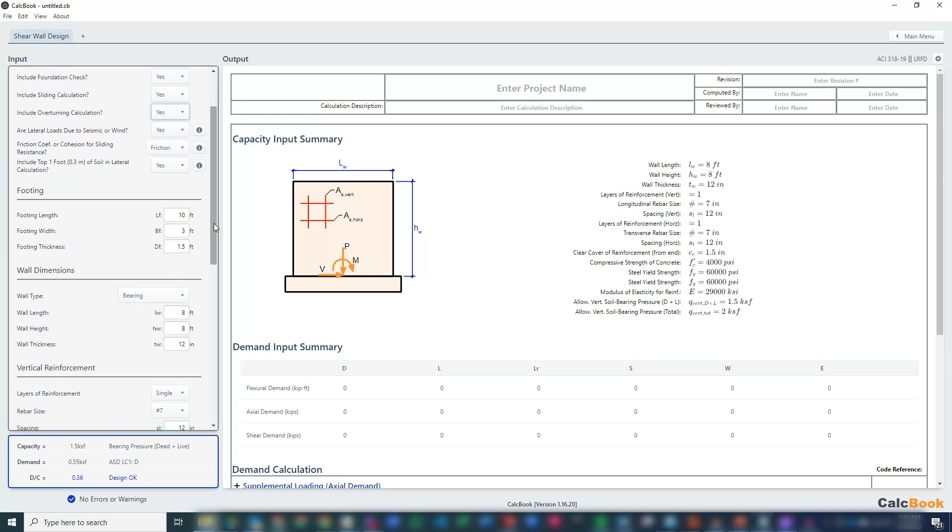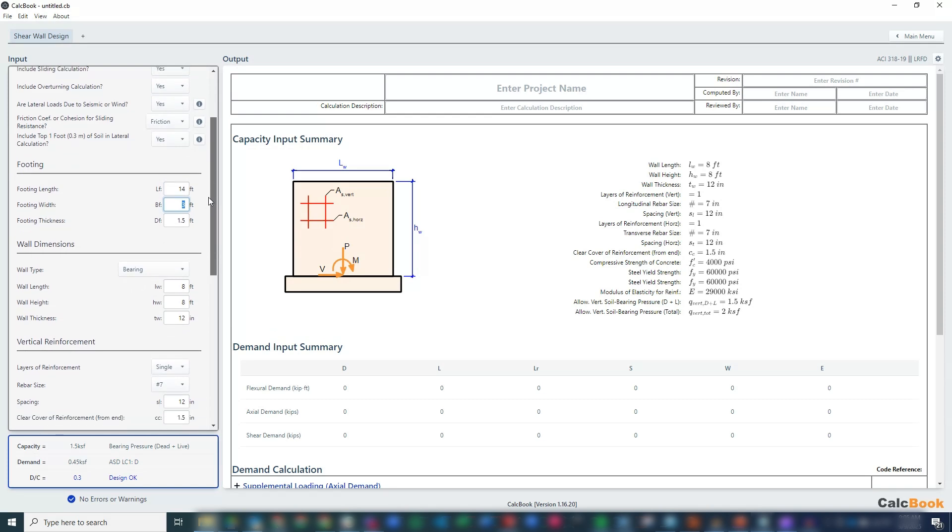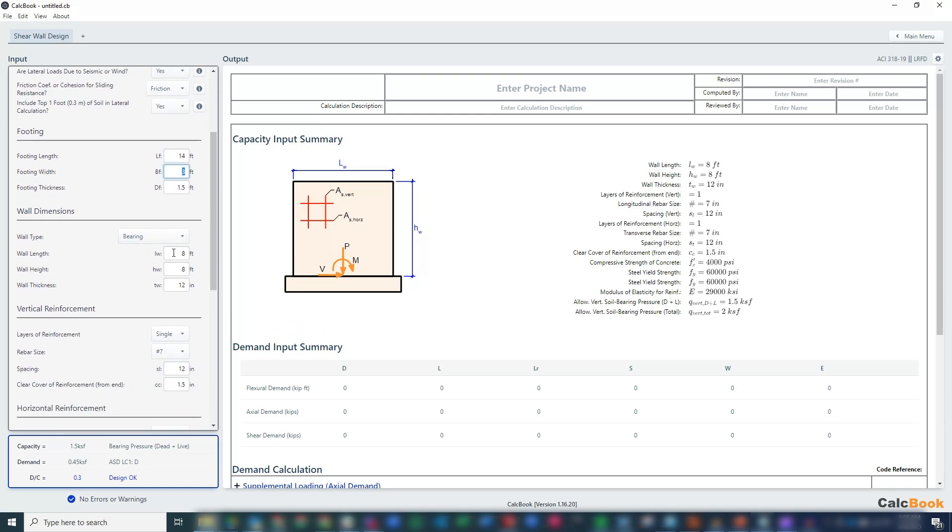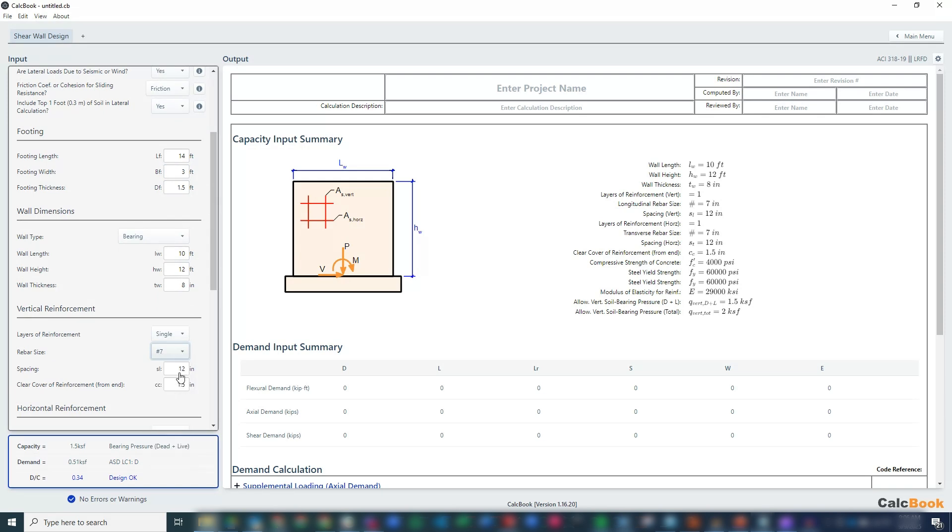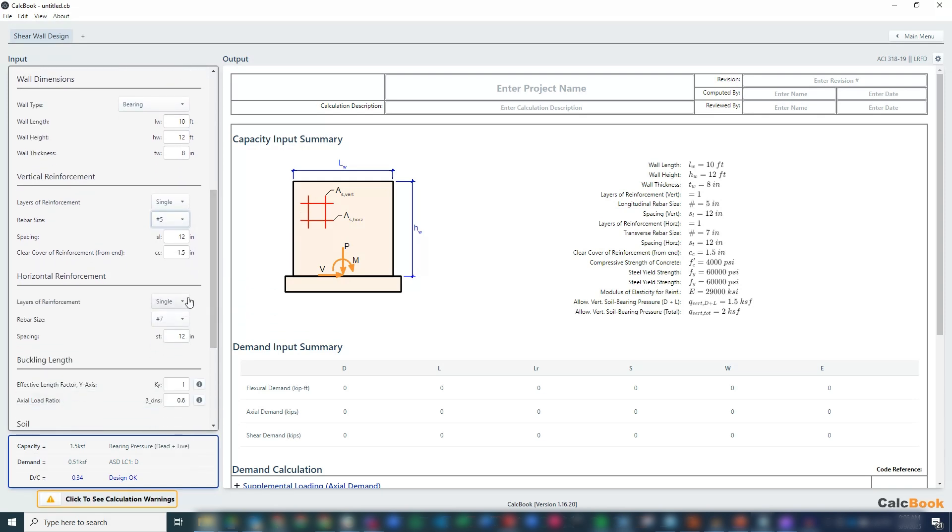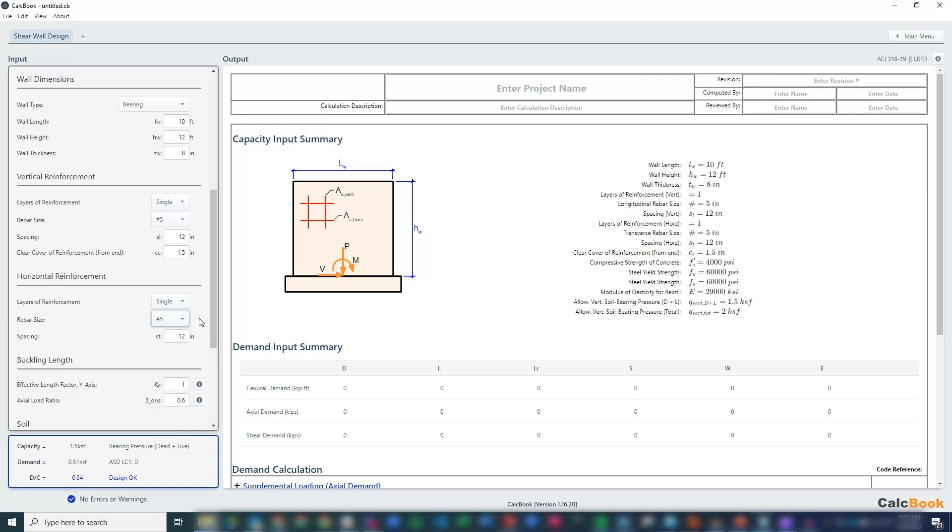For our footing dimensions, we don't know exactly what they're going to be, but we have a 10-foot long wall, so we'll start with a 14-foot long foundation. We can leave it at 3 feet wide and see what we end up with. Wall is 10 feet, wall height is 12 feet, and thickness is 8 inches. We have a single layer of number 5 bars for vertical reinforcement and a single layer of number 5 bars at 12 for horizontal reinforcement.